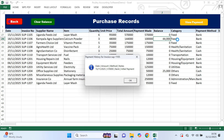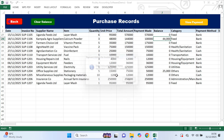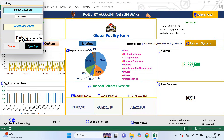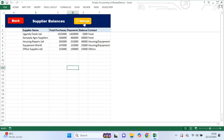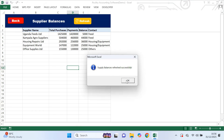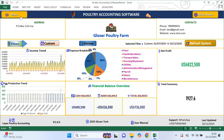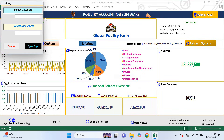There is also a supplier balances page. When you open it and click refresh, the system automatically shows a list of all suppliers you owe money. This helps you plan payments, avoid conflicts with suppliers and keep your expenses under control.